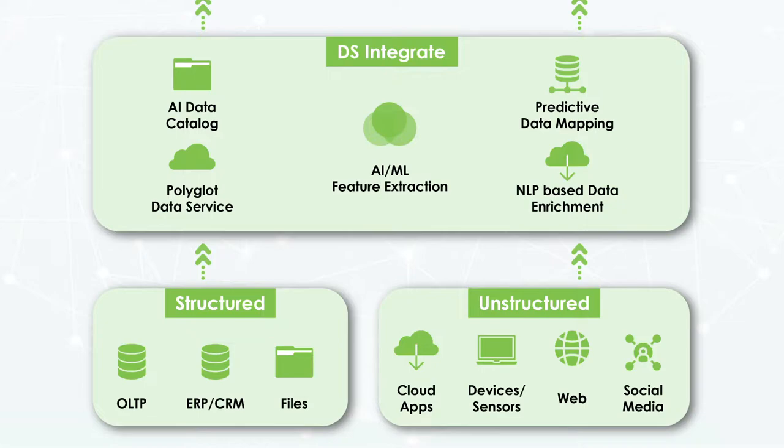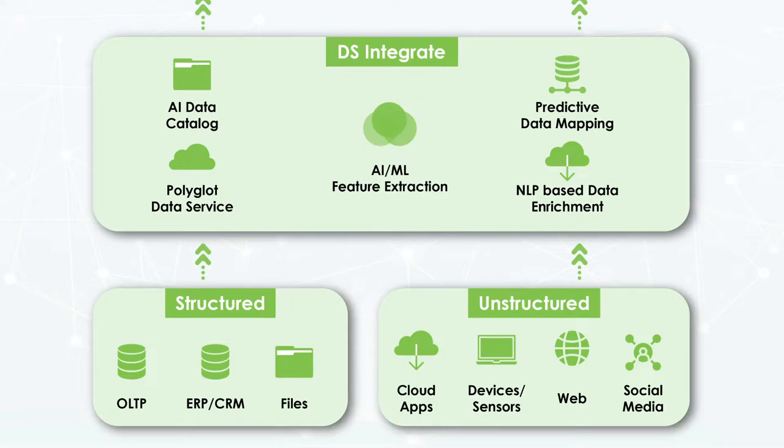In this session, we will take a deep dive into the DS-Integrate platform, which is a self-serviceable metadata integrator to provide AI-ML-based data integration experience for business users. With DS-Integrate, business users can now function independently by creating their data catalogs with the help of an intuitive, AI-driven metadata generator from poly-structured data into structured catalogs.